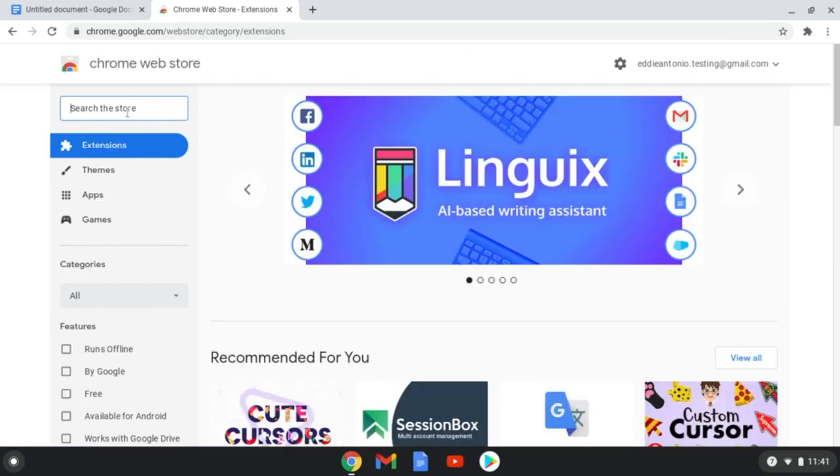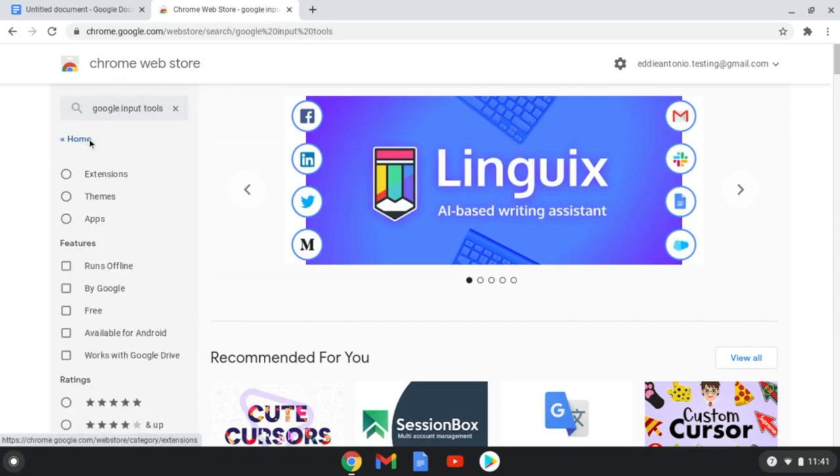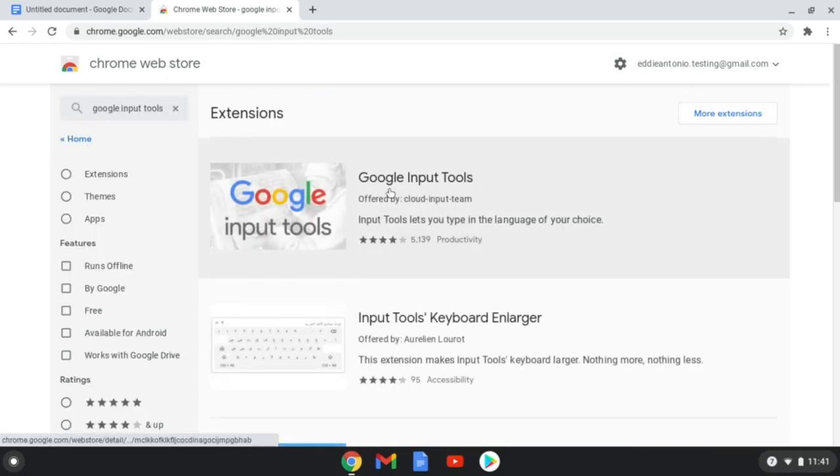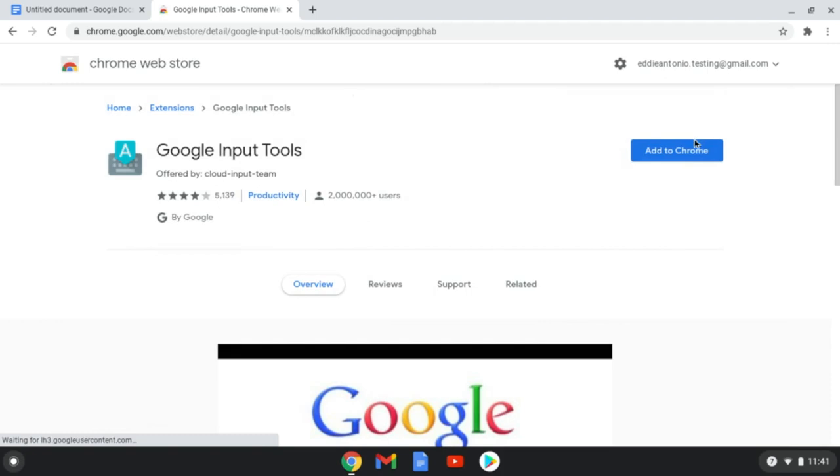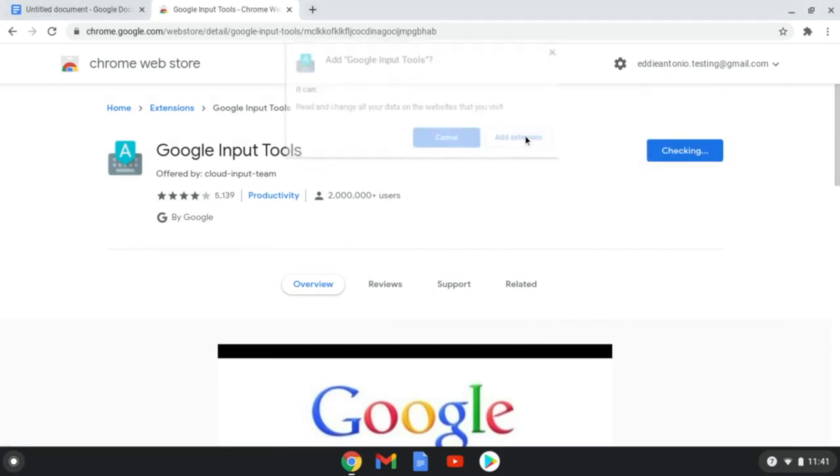Next, search the store for the Google Input Tools. Click on the first result, an extension created by Google, and click on Add to Chrome. Click Add Extension when prompted.